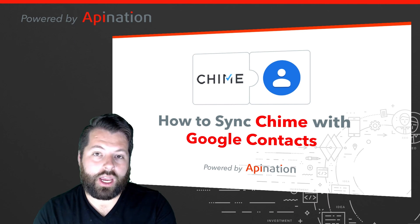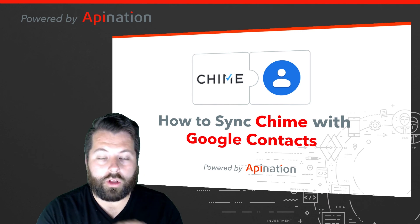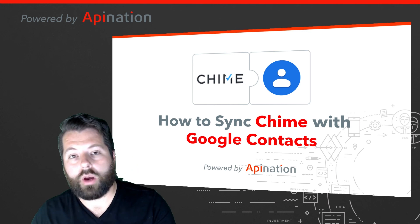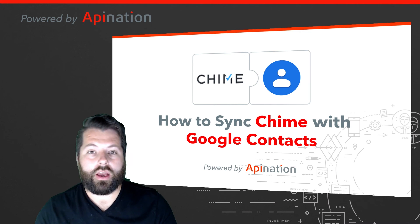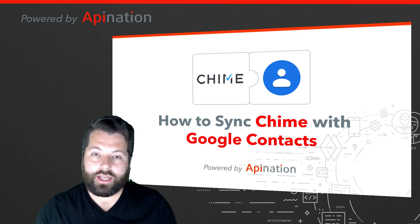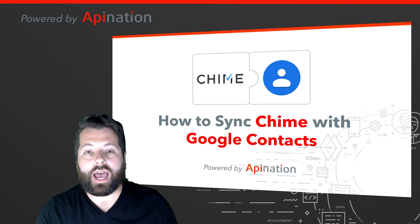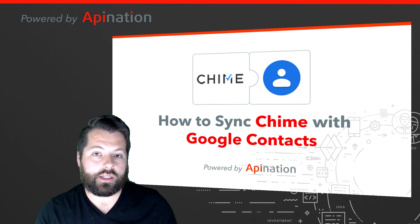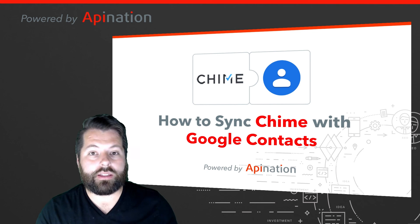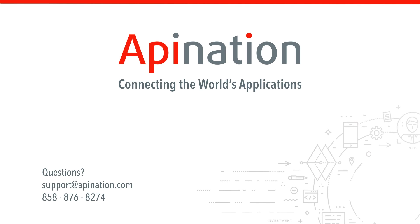And that's it. Now Google Contacts is connected to Chime. Every contact I add to one will also be added or updated in the other. My caller ID is always going to be updated, my CRM is always going to have my latest contacts. I'm going to be more productive and that means more deals. So if you have any questions or need any help setting this up, including live support, go to apination.com. You could also shoot us an email or give us a phone call. API Nation, connecting the world's applications. We love doing this stuff.